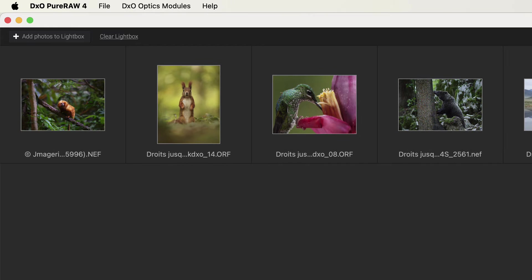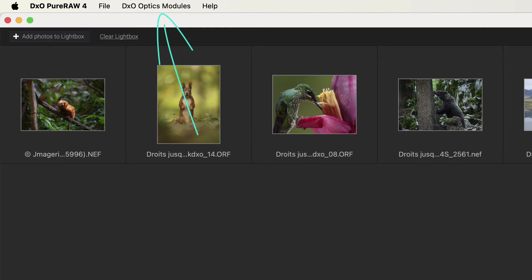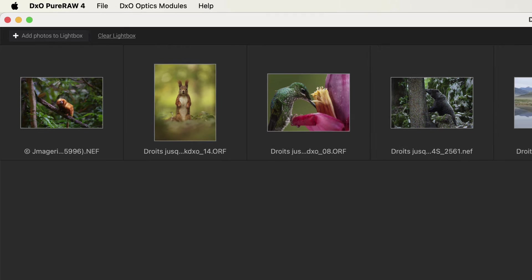To add more images we can click the add photos to lightbox option or we can clear all the images from our lightbox using the link to the right of this. There's also a menu which includes the option to view the lens modules.